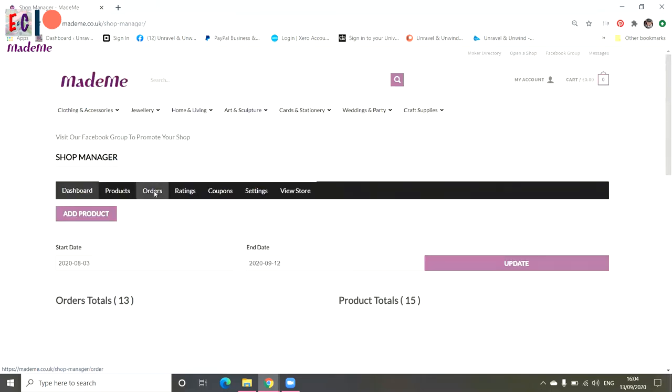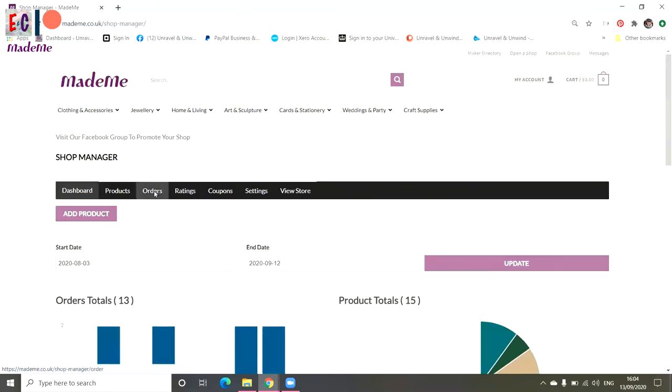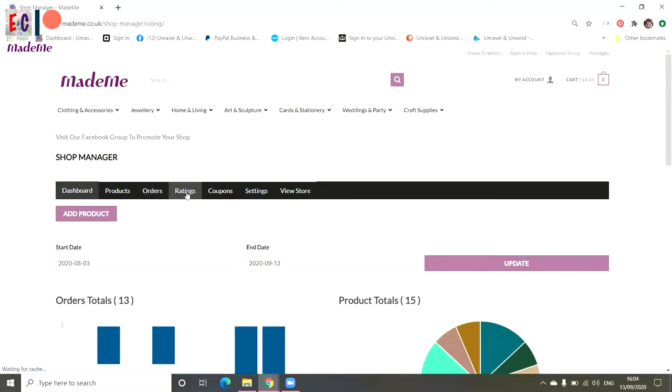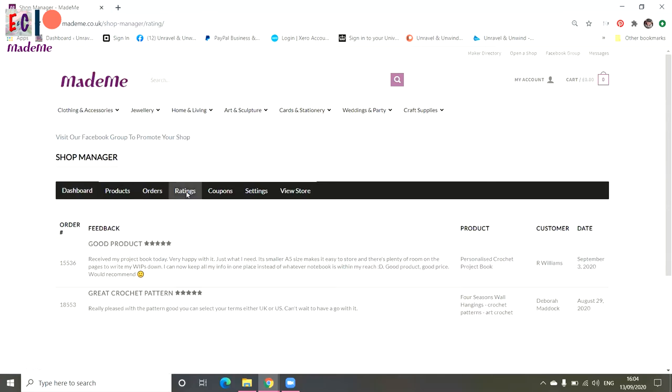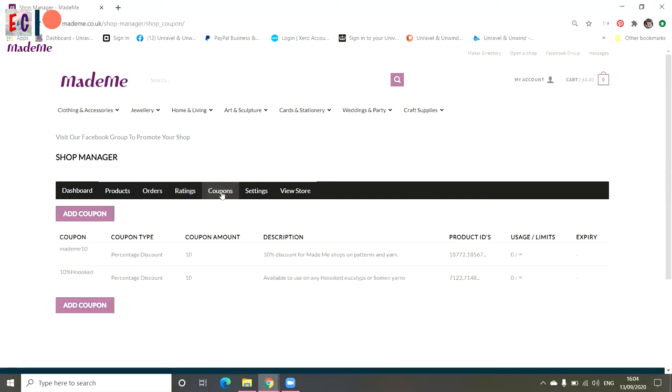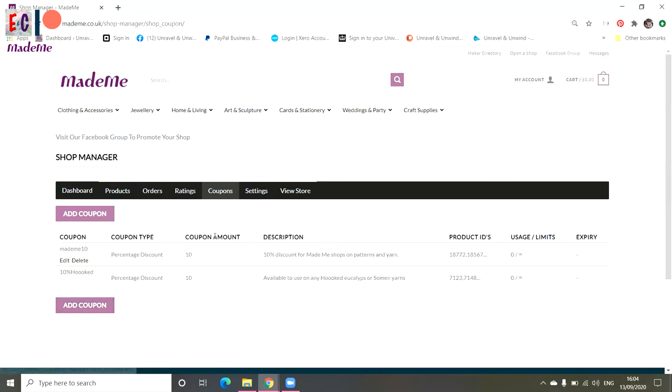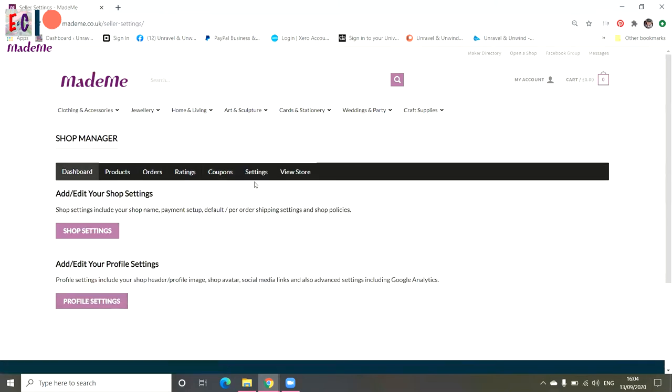When you click on orders, it will give you a full list of all the orders including the information on customers' addresses. Then you've got ratings, which is the feedback that your customers leave for you. Then we have coupons, where you can set up discount codes. You can edit them from here, delete them if you want to, or add a new coupon. I'll show that in another video. Today we're going to look at settings, so we're going to start with shop settings.